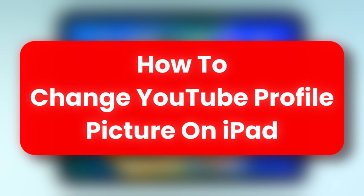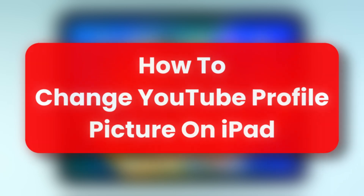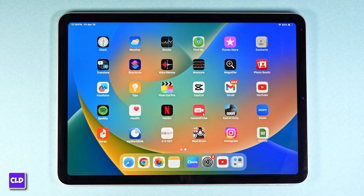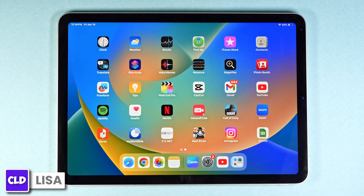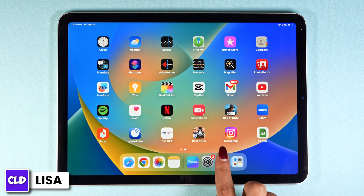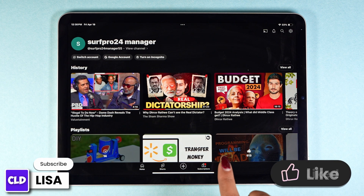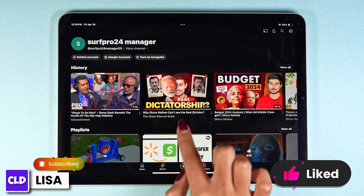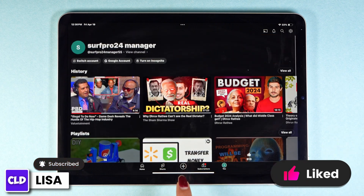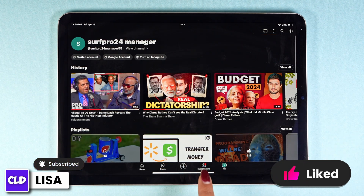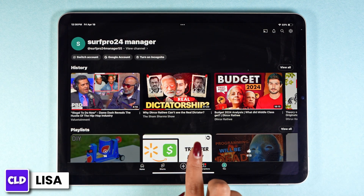How to change YouTube profile picture on iPad. Hello everyone, this is Lisa from Create Login and Delete. Now let's get started. Launch your YouTube app — make sure you have already logged into your account.